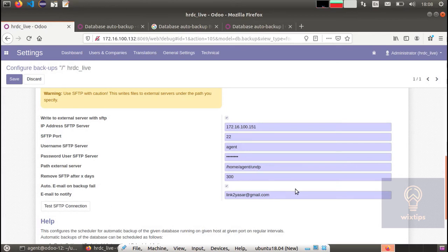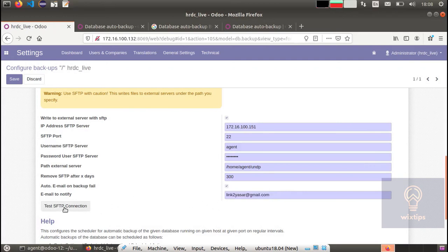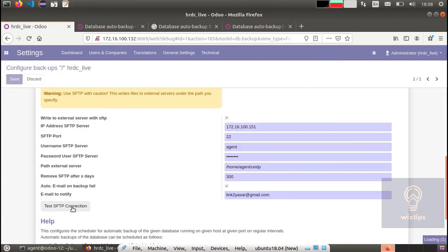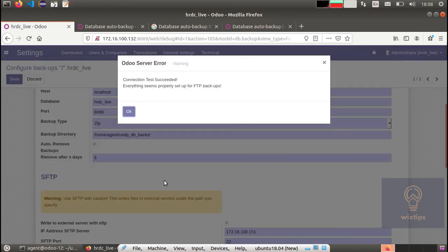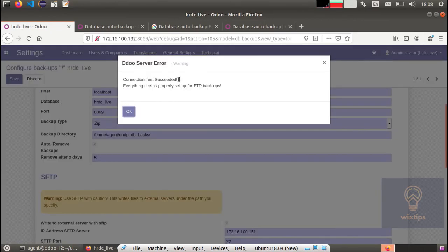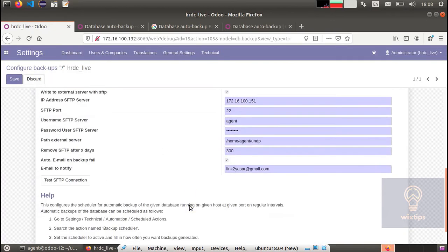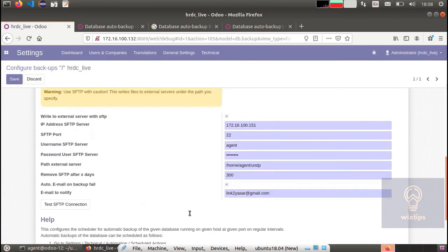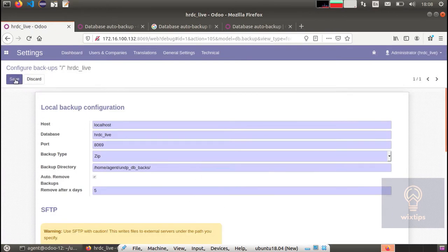If in case the backup fails you want to get notified, specify the email address here. Let's see if our configuration is correct by testing them. Okay, so the configuration have succeeded. Now once you are done with this, save them.